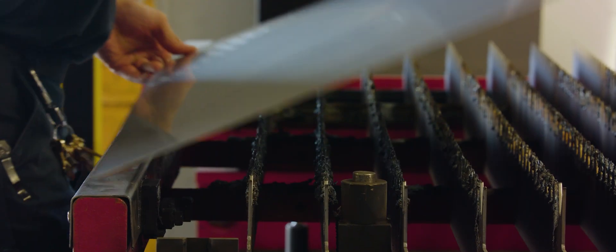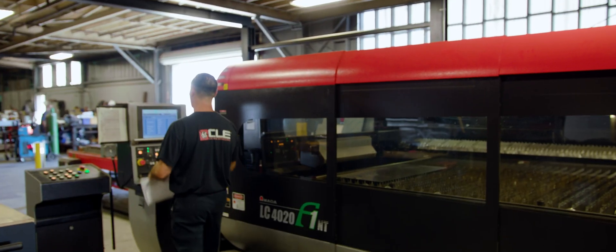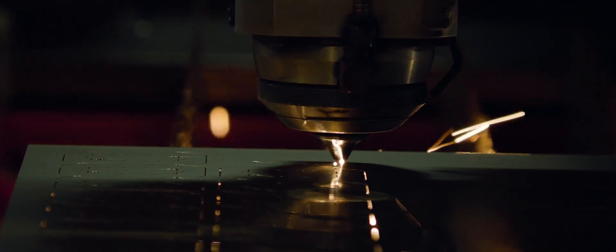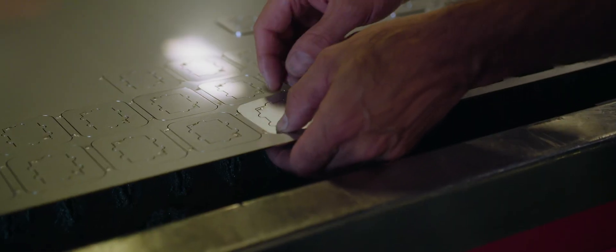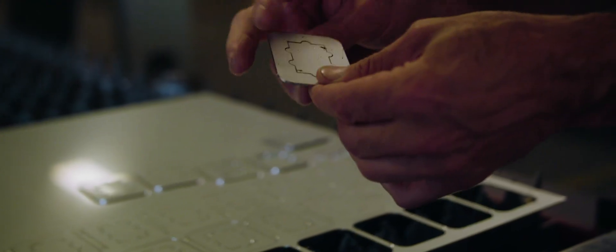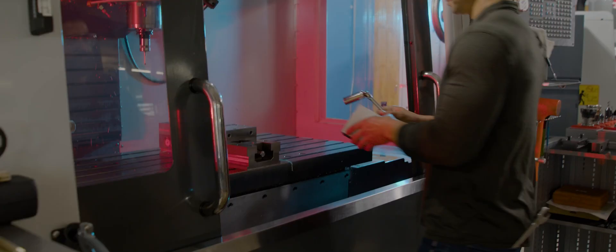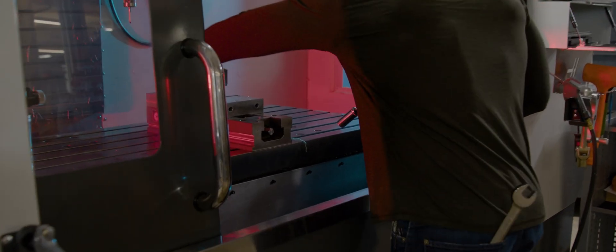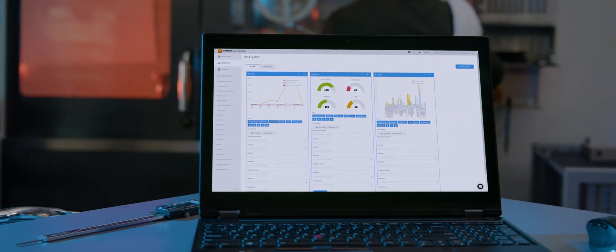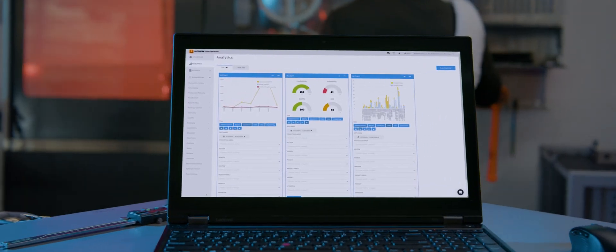So, whether you need to improve your production workflow and execution, cope with change and quality management, or get visibility on throughput and machine maintenance, get your business future ready with Autodesk Fusion Operations.